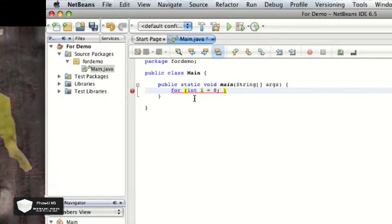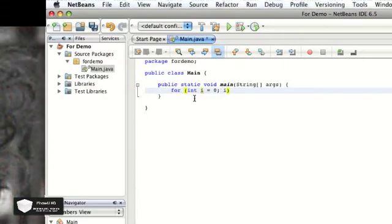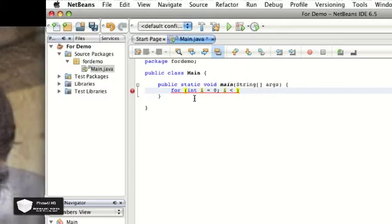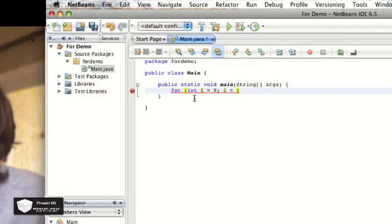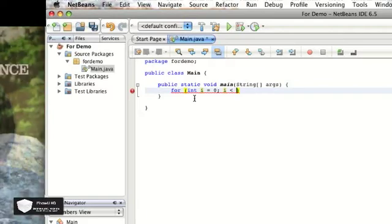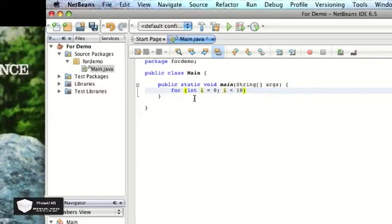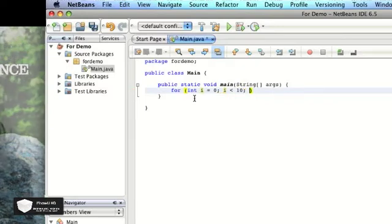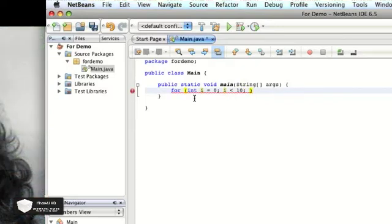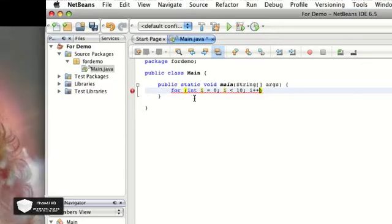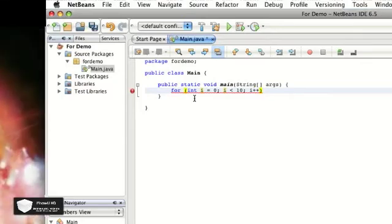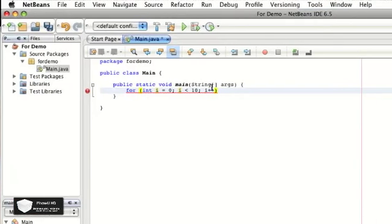Next, it's going to be i is less than. This is your parameter. What do you want it to do or what do you want it to stop at? So I want it to stop at 10 because I'm just going to be printing out all the even numbers between one and ten. Hit semicolon. And the last one, i plus plus. What that does is every time it goes through the loop, it'll come back here and add one to i.